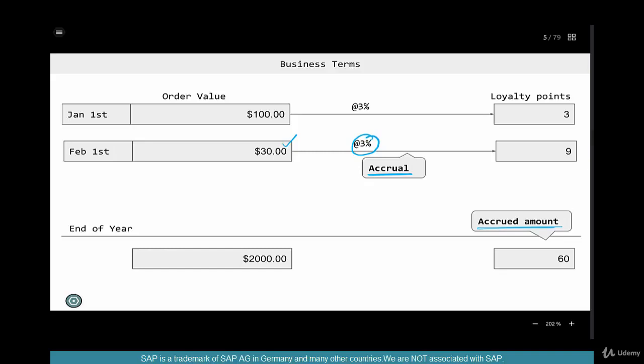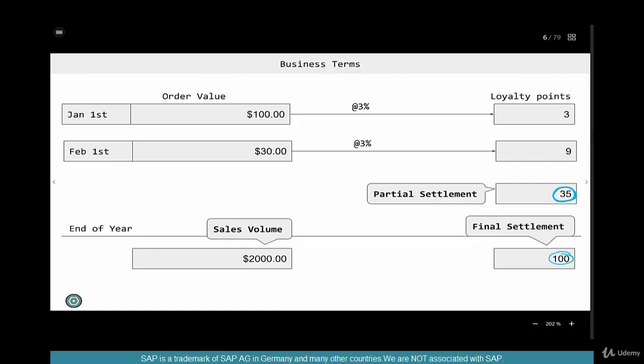The key word is accrual. When you settle your amount against a particular transaction or for money, it's called a partial settlement if you do it in the middle of that period or before the target. When the final settlement is ready — meaning the fiscal year end or quarter end has happened depending on the agreement — settling the amount is called final settlement.